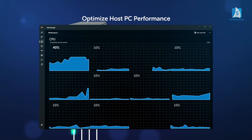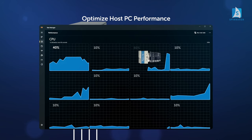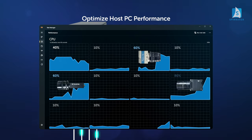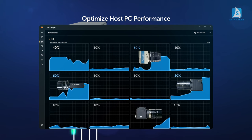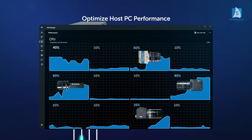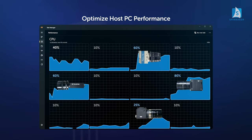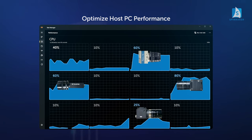Configuration Utility allows assignment of a dedicated CPU core to each network interface card port, optimizing overall host performance and processing speed.